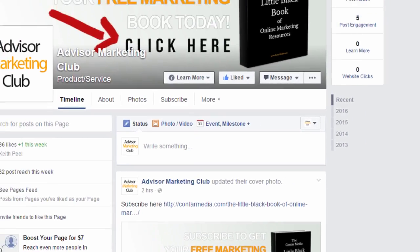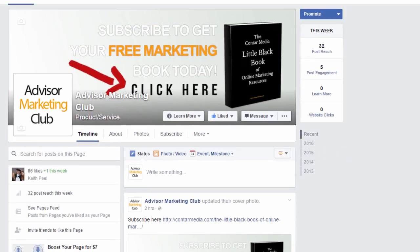Behind the profile image is the cover image, and you can do some interesting things with it. I used to just put an image up and forget about it, but recently I've been looking at ways to use the cover image more effectively to generate leads — and you can do this in your financial planning business.